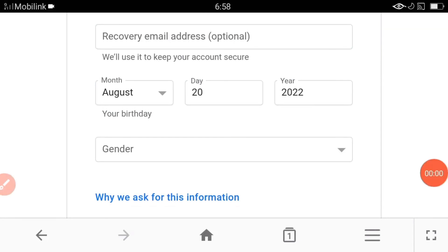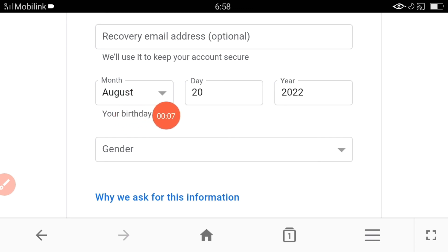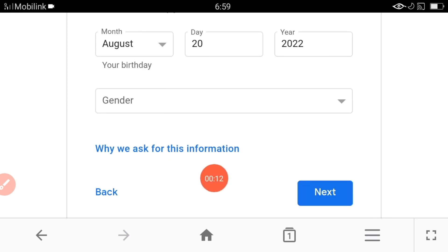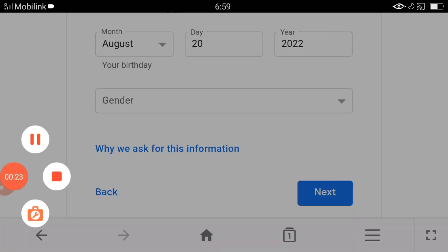So guys, when correcting the date of birth, write whatever date you see in your Google search — write the month, date, and year here. After this, click on Next. When you click Next it will redirect to another page, and you will not see this problem anymore. In this way you can solve this problem.